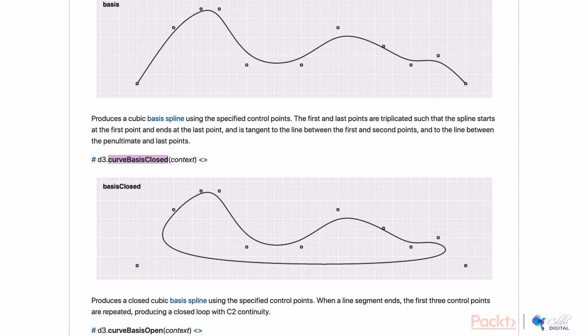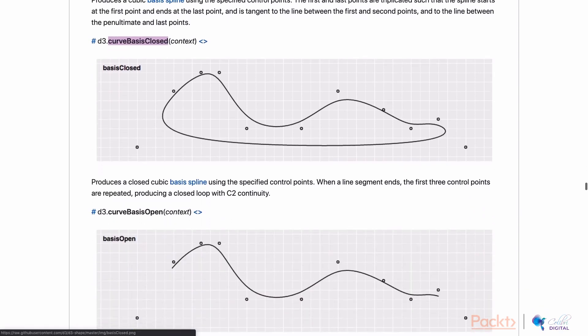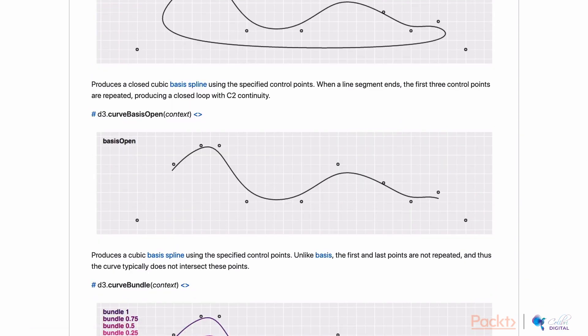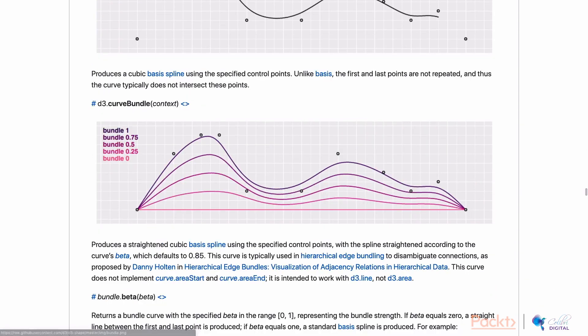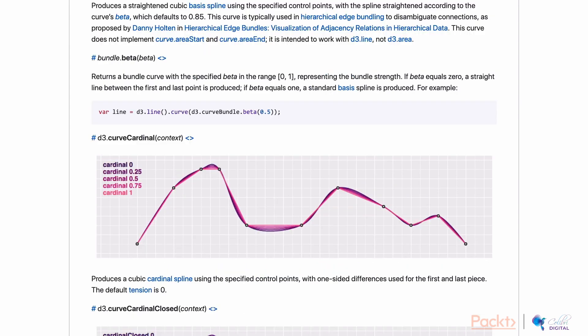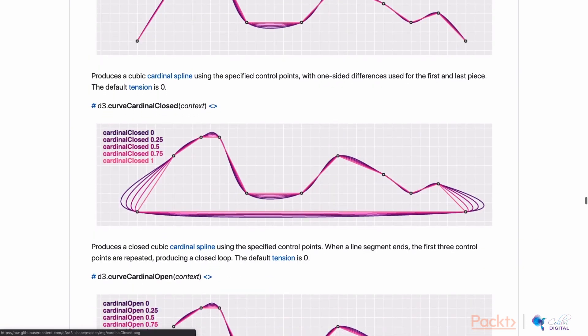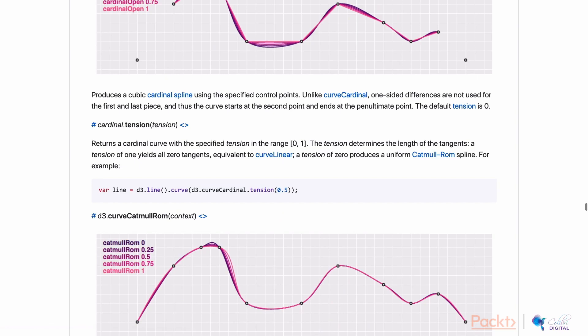a curveBasisClosed, which creates a closed line, a curveBasisOpen, a curveBundle, where you can set a context value to change the shape of the line, a curveCardinal, which also includes a context value, where you can change some of the ways the line looks, a curveCardinal, and several more options.